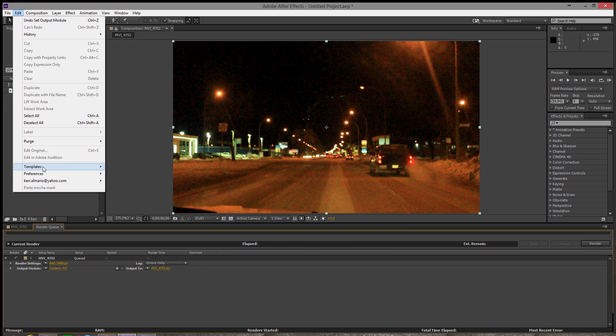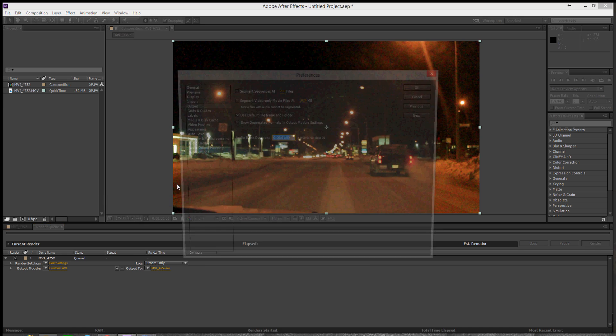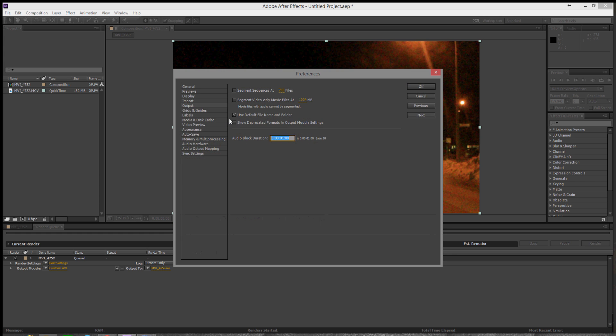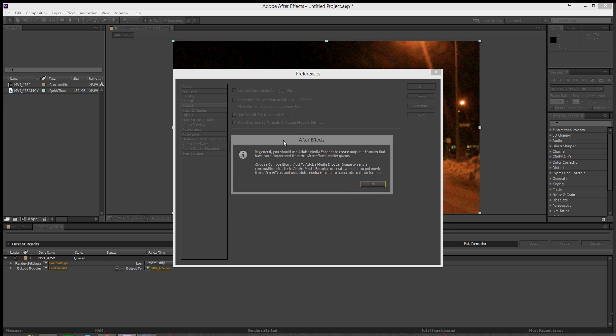Okay, so go to Edit, Preferences, Output, and then just check this 'Show deprecated formats in output module settings' and you'll see this dialog box right here.